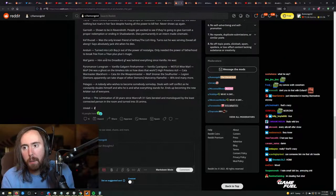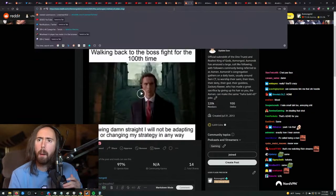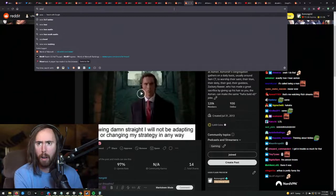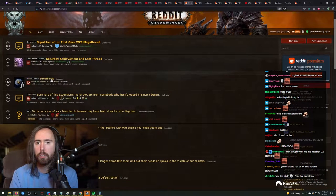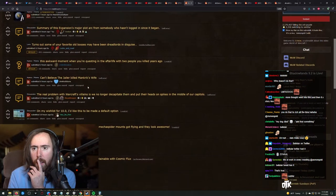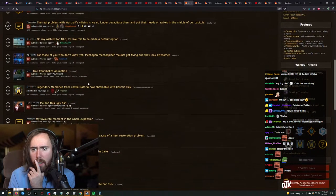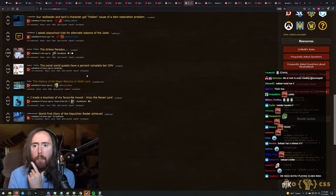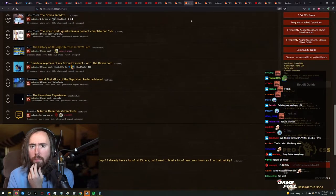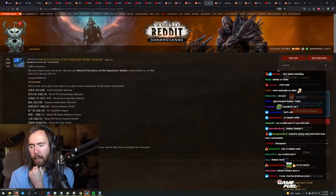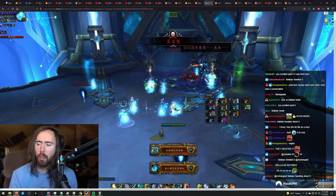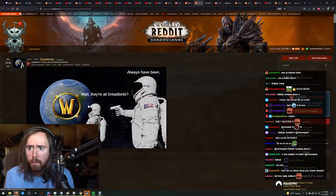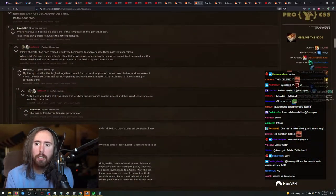So, Mal'Ganis, him and his dreadlord girlfriend, was behind everything since vanilla. Oh, where was this? I remember seeing something about this. Let me look at the WoW Reddit, maybe. I'm sure the WoW Reddit probably deleted it because the mods are just fucking dumb. Let's see here. Can't believe... Where is it? History of all major... Oh, I've already seen that. Let's see. World first, glory of the Sepulchre raid achieved? It didn't even show the mount. Wait, they're all dreadlords? I'm starting to wonder if I'm Mal'Ganis.